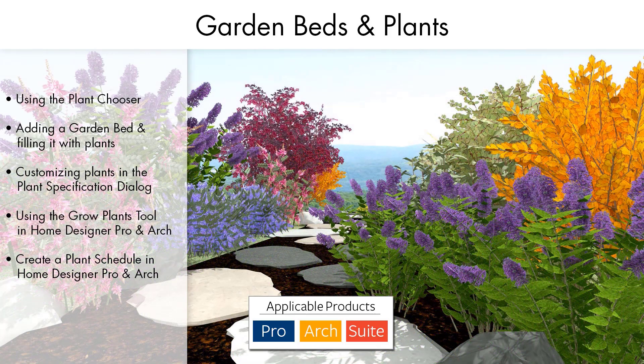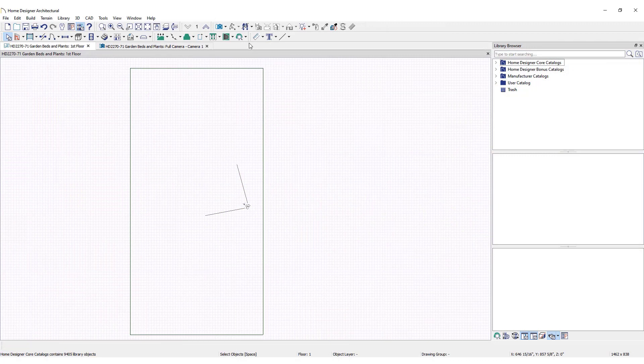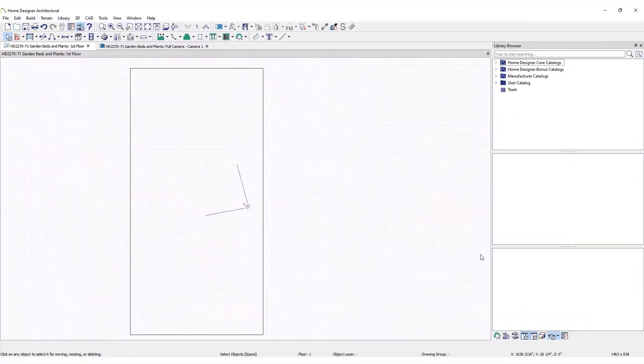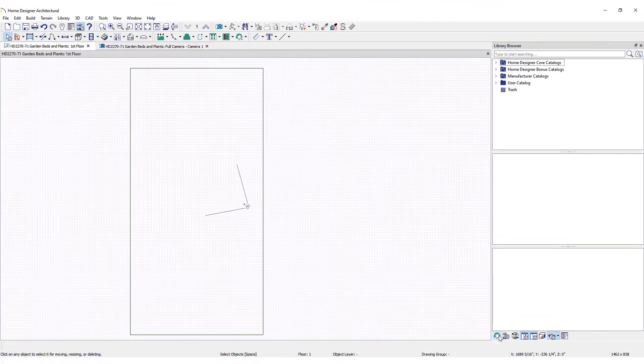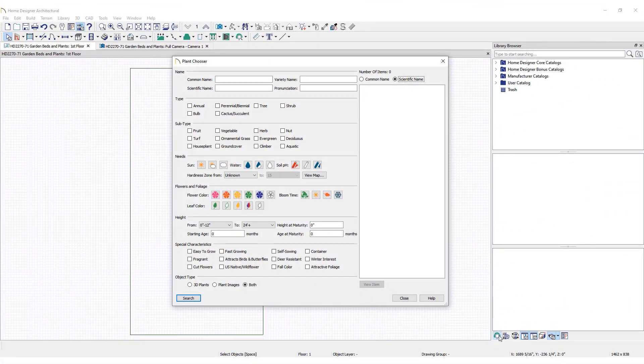To access the Plant Chooser, click the Plant Tools dropdown and select Plant Chooser, or click the Plant Chooser button at the bottom of the library browser. This will open the Plant Chooser dialog.